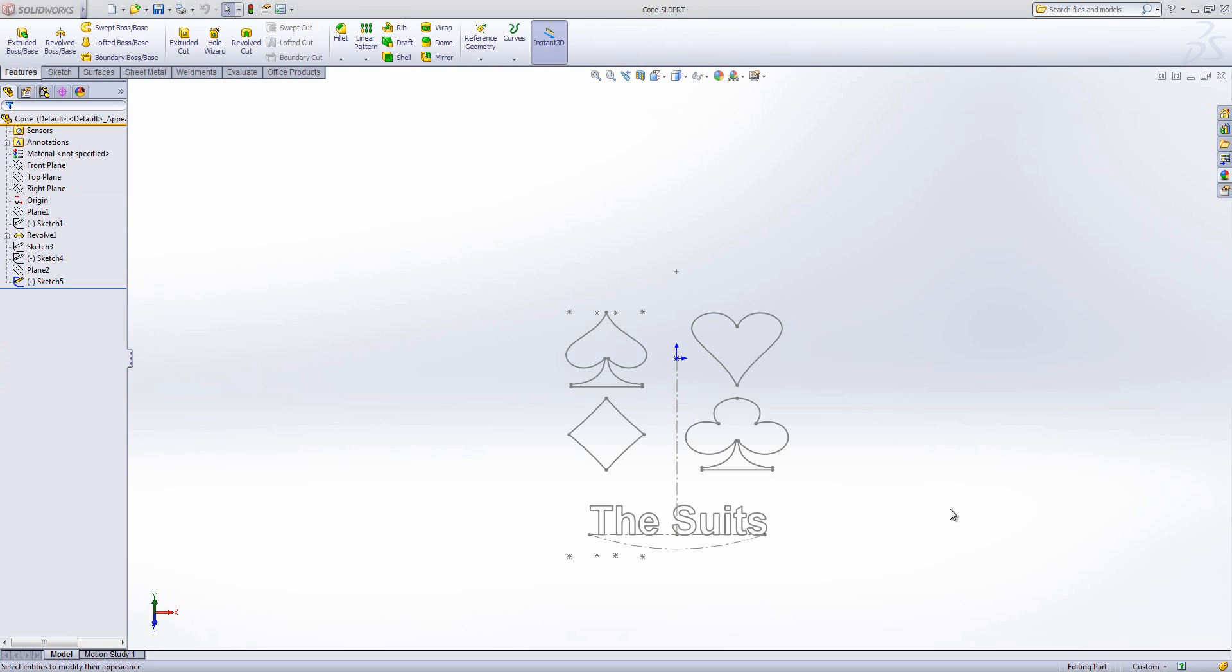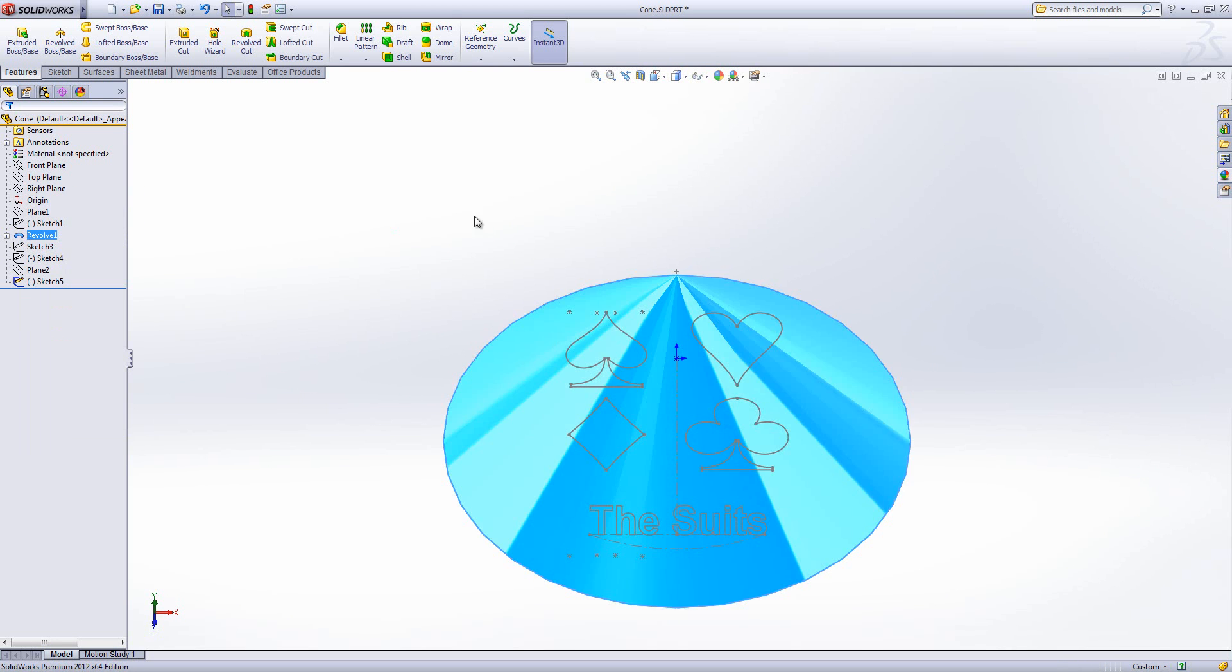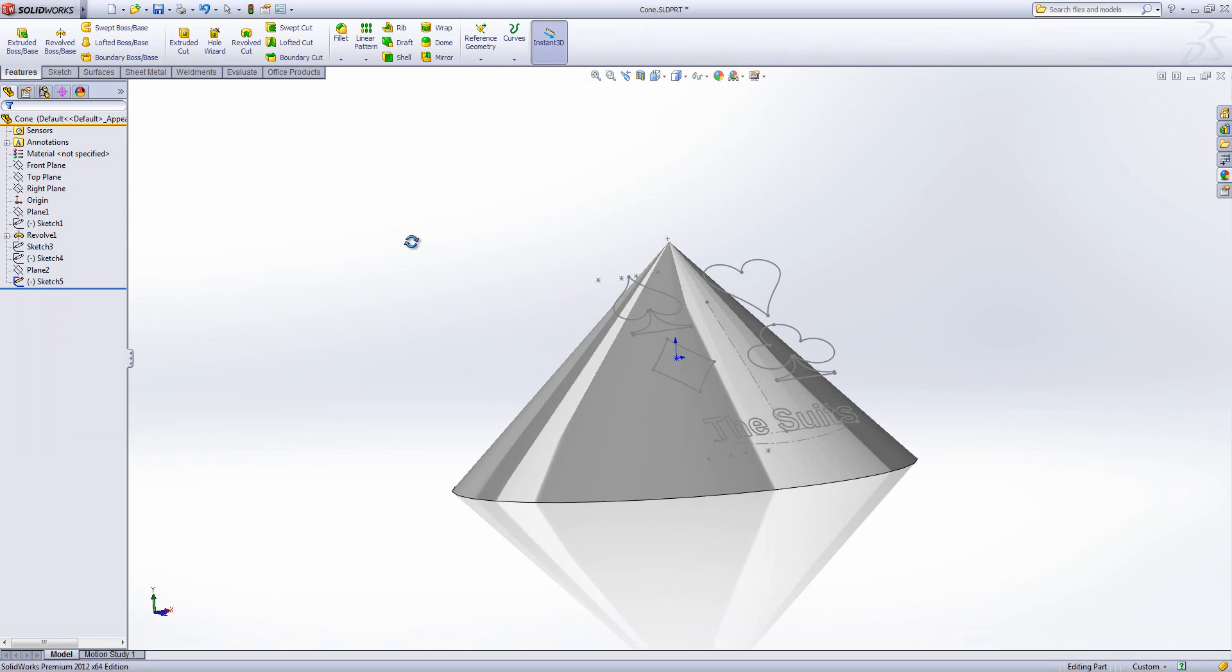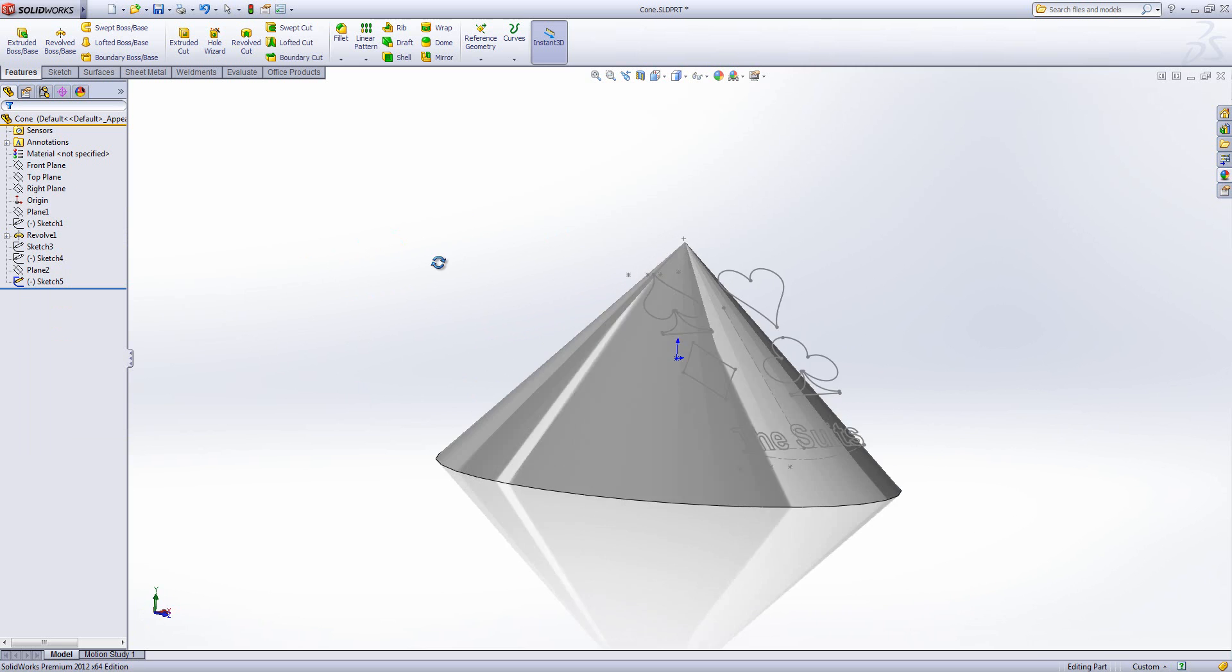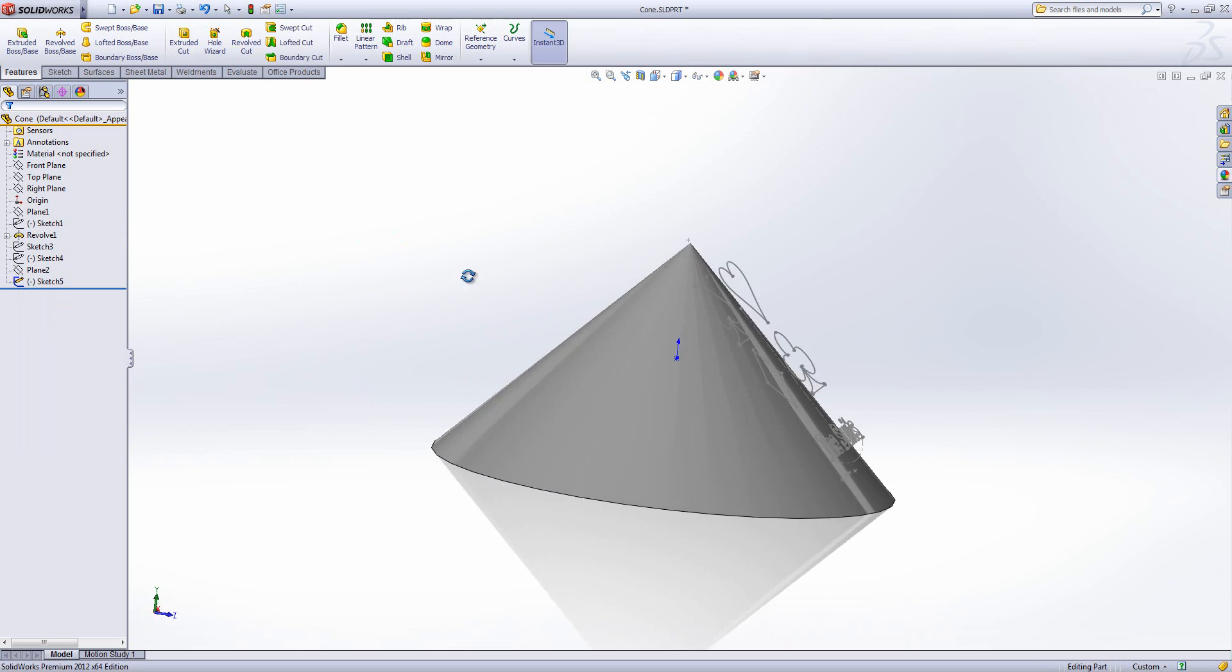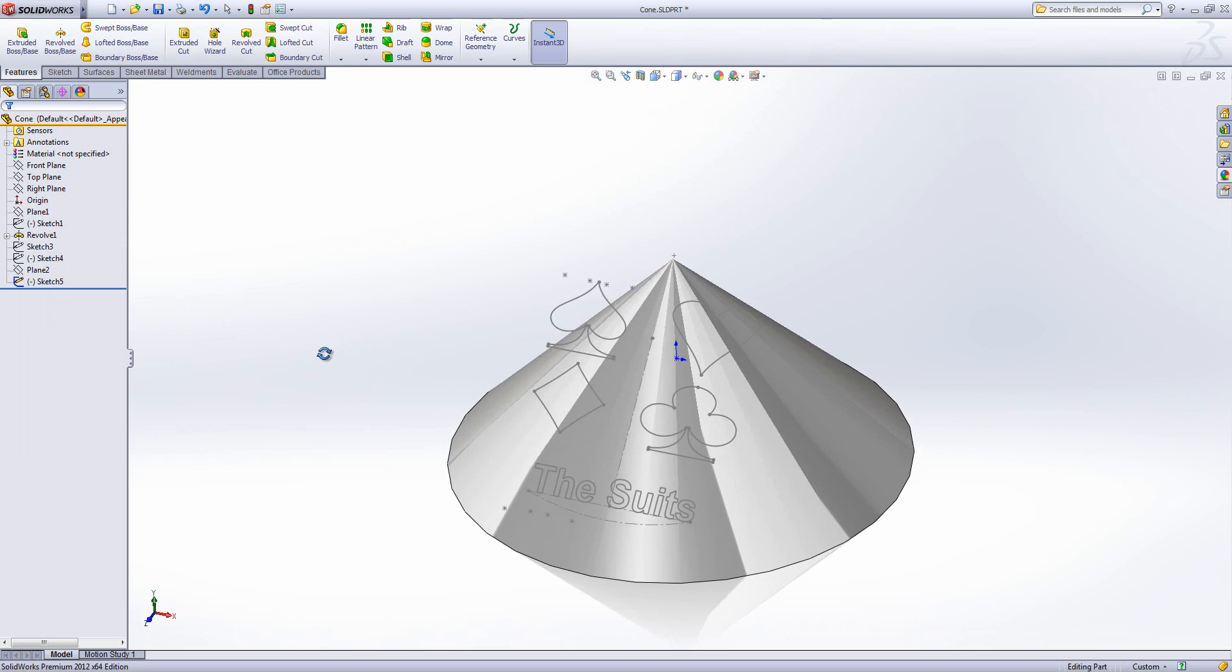So what we're going to do is use this particular sketch here, and I've got a revolve here which is a cone. Now you can see my sketch is sat at an angle so that it is tangential to the cone, and the tangential bit is quite important for the wrap feature.